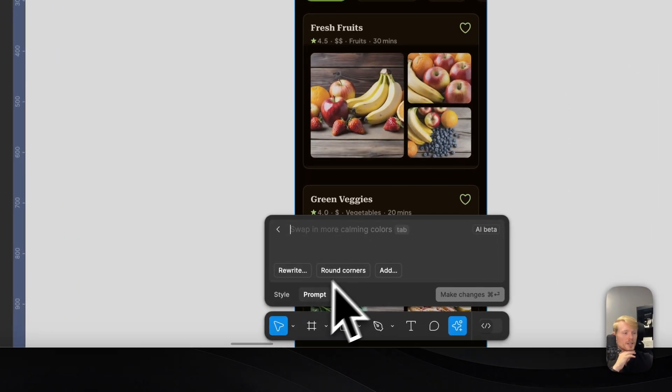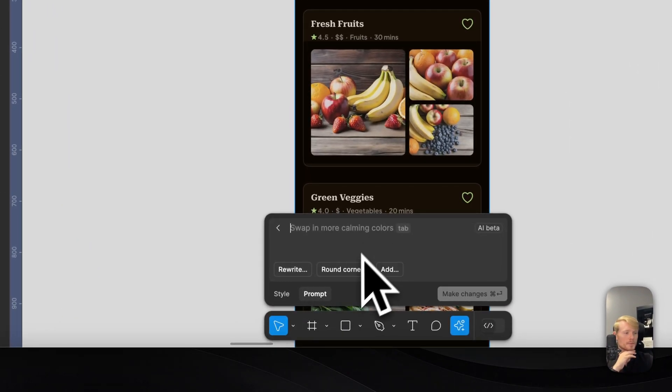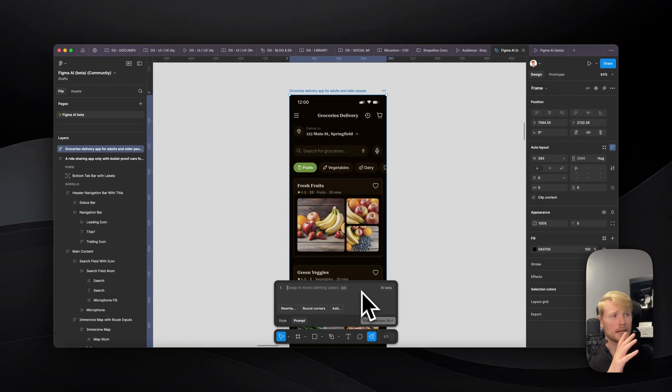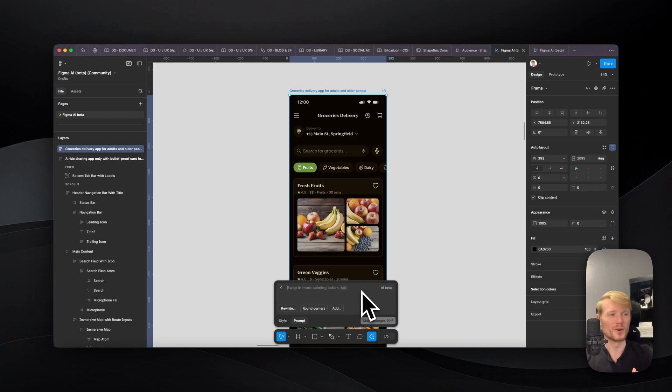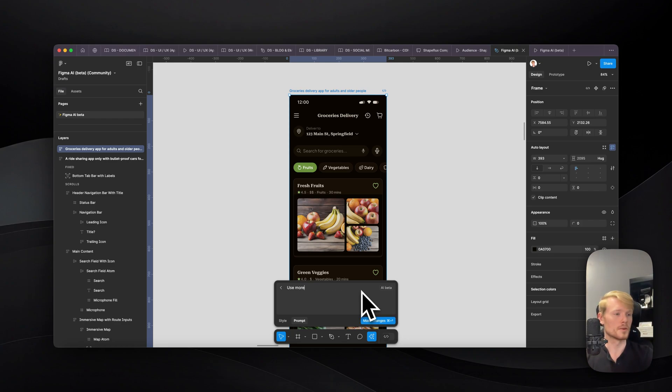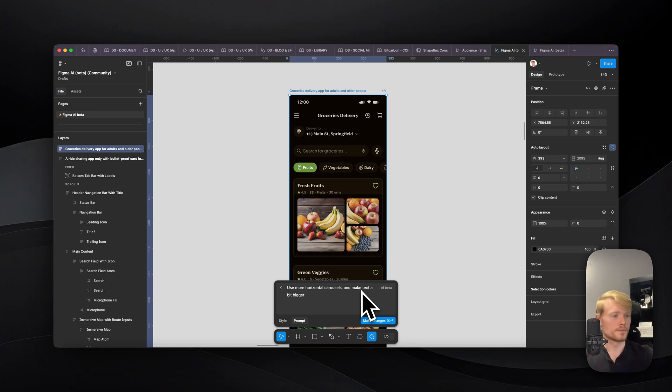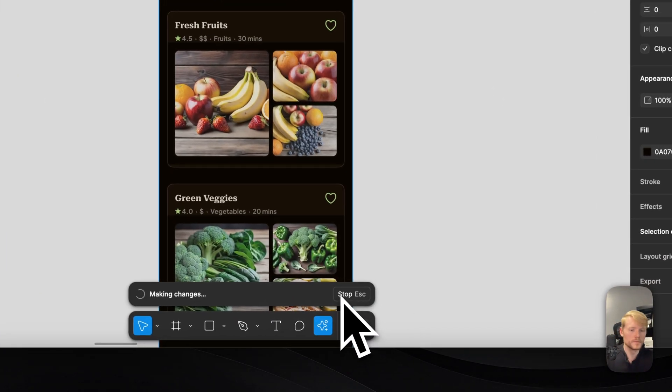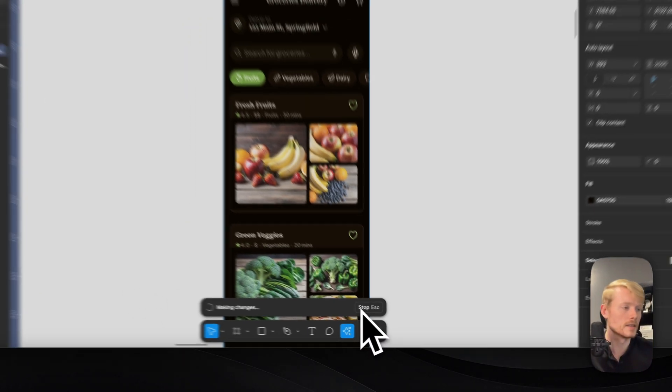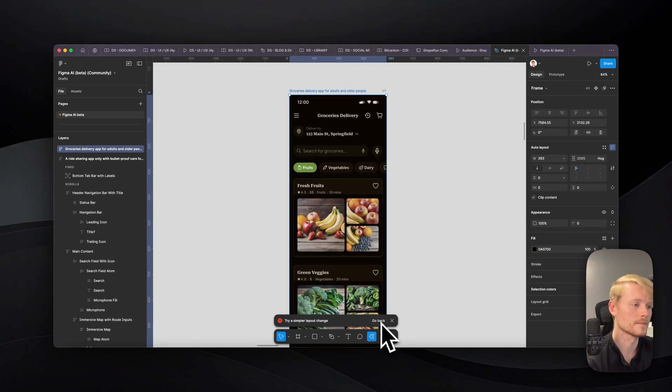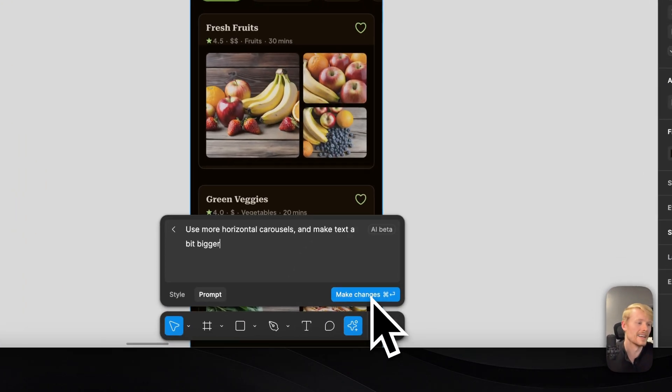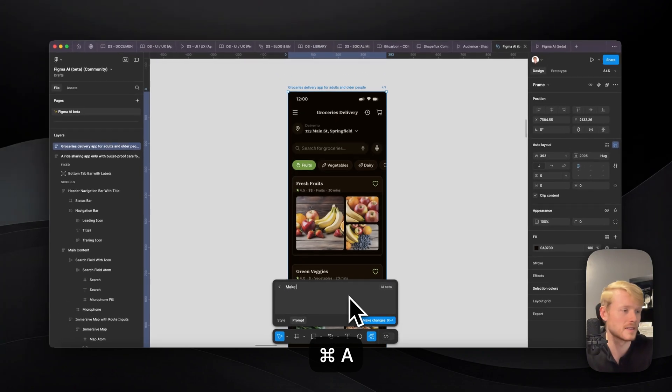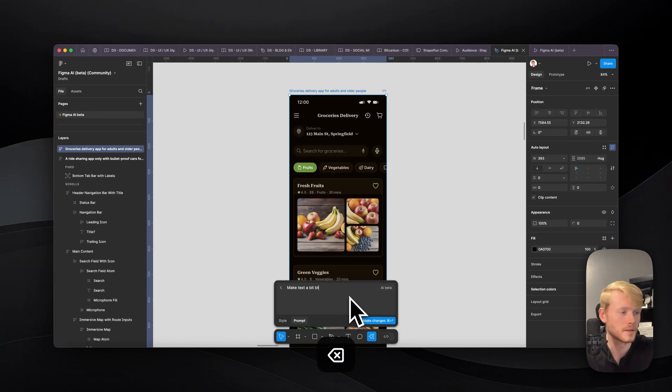You can even change your prompt here and it looks like you can edit the actual prototype with more prompts. So you can say something like use more horizontal carousels maybe and make text a bit bigger. Let's see if that's going to work. Nope, too much. So maybe make text a bit bigger.